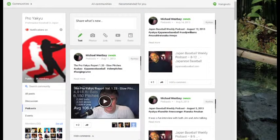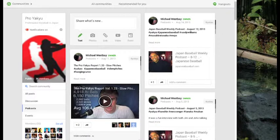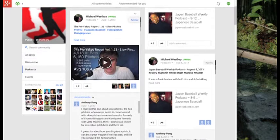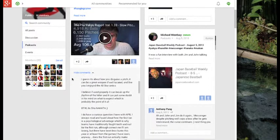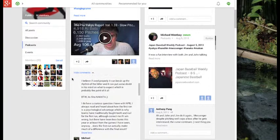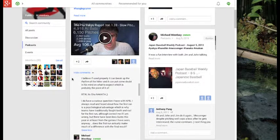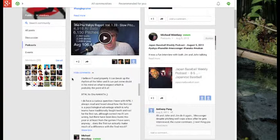Anthony Pang asked an interesting question on the Google Plus posting of last week's video. He asked, I always read and heard about how the first run is a psychological advantage, which is why teams have traditionally fought tooth and nail for the first run. Although, correct me if I am wrong, but there have been less bunts this year, or at least from the games I have seen.